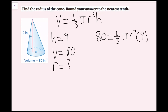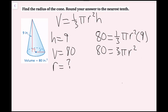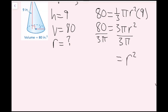One-third of 9 is 3, so I rewrite this as 80 equals 3 pi r squared. I divide both sides by 3 pi to isolate r squared. These cancel, giving r squared equals 80 over 3 pi. Now I take the square root of both sides — only the positive square root, since a negative length radius doesn't make sense.